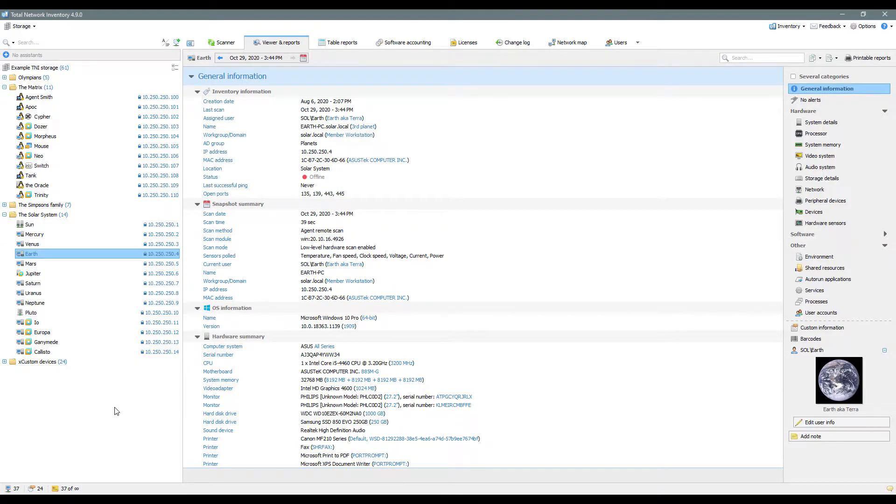You can also divide assets into groups and perform the same actions with the groups to save time.